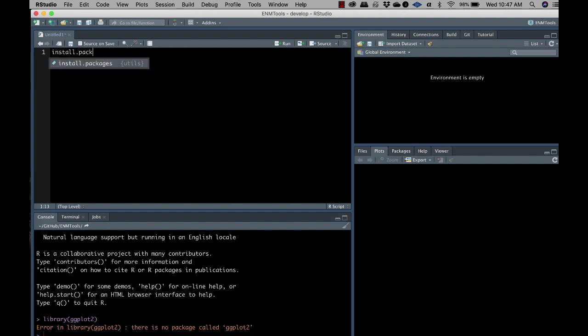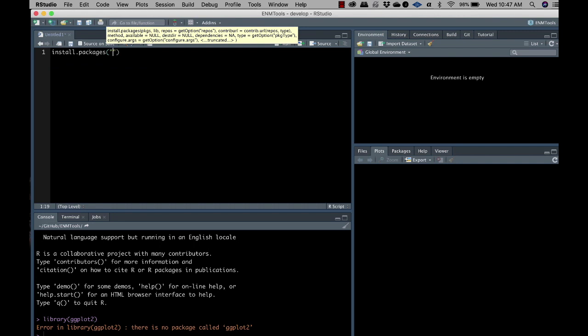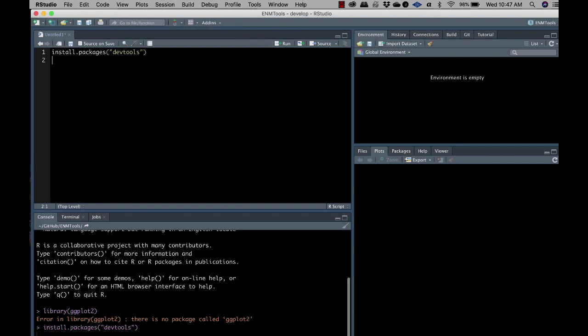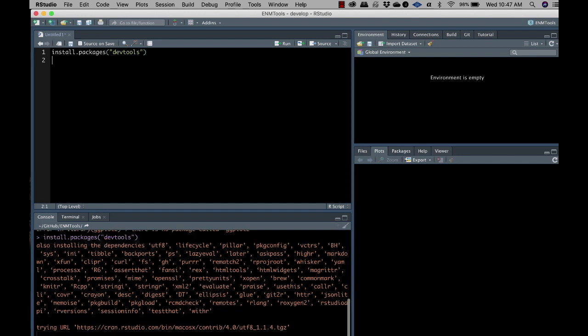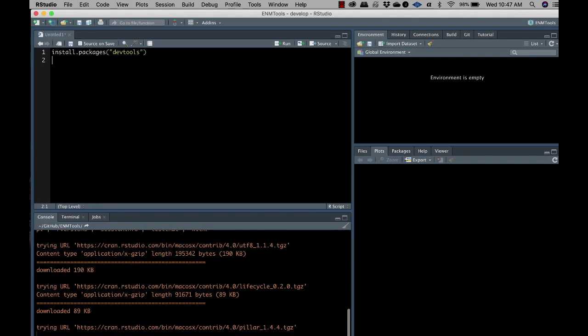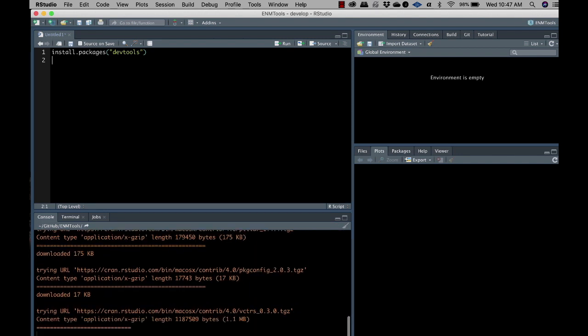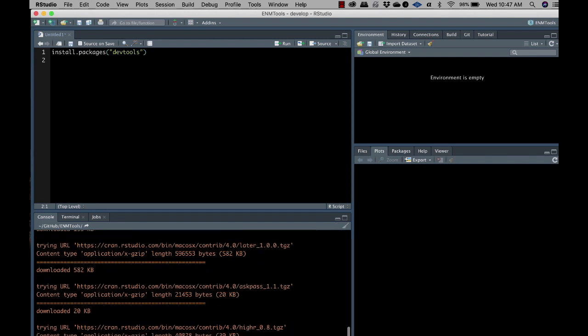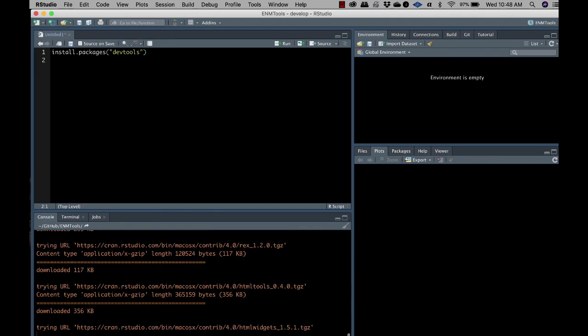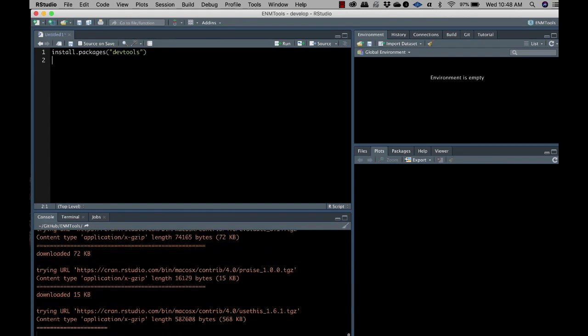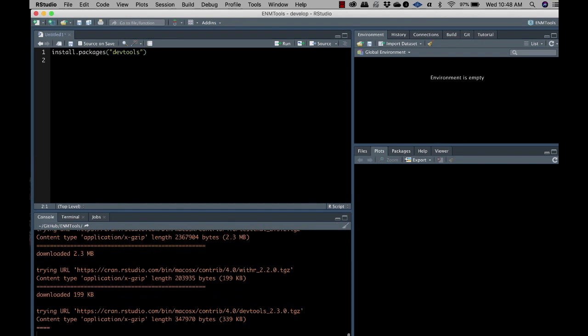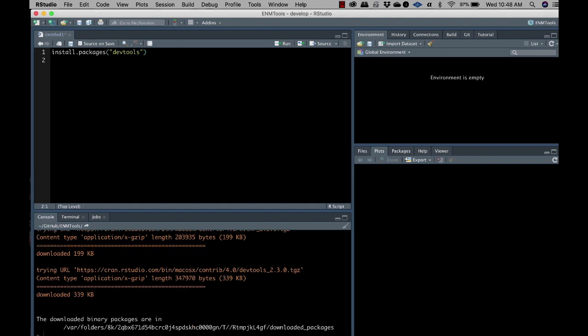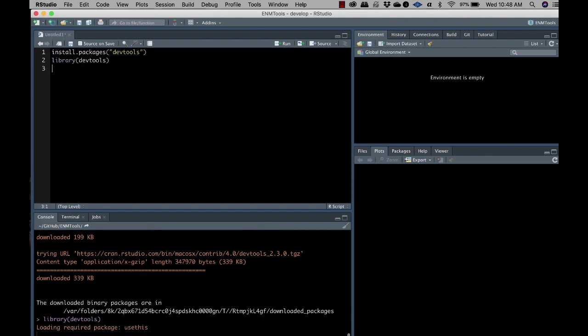So first I need to install DevTools, and there goes that and a whole lot of dependencies. And there we go. So now we're going to load in DevTools. Done.